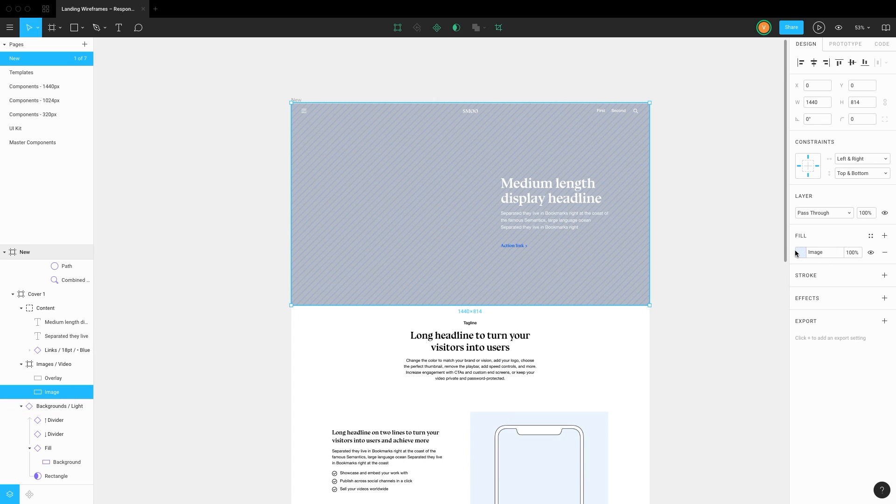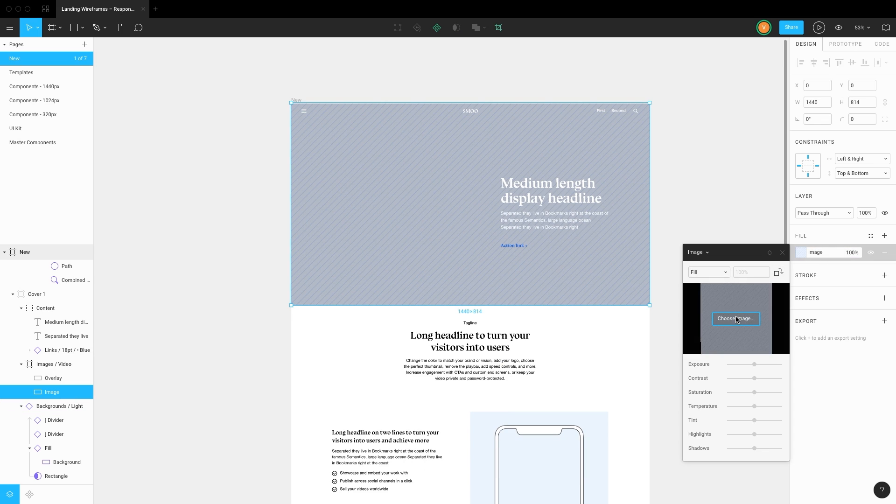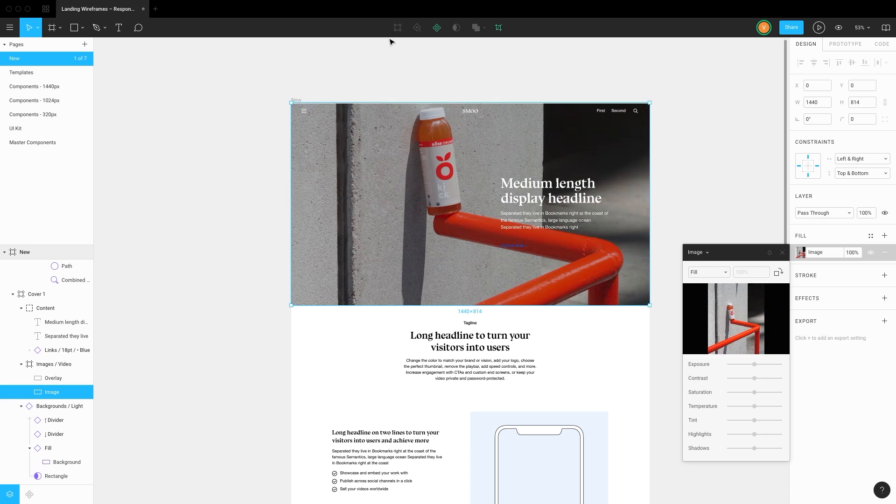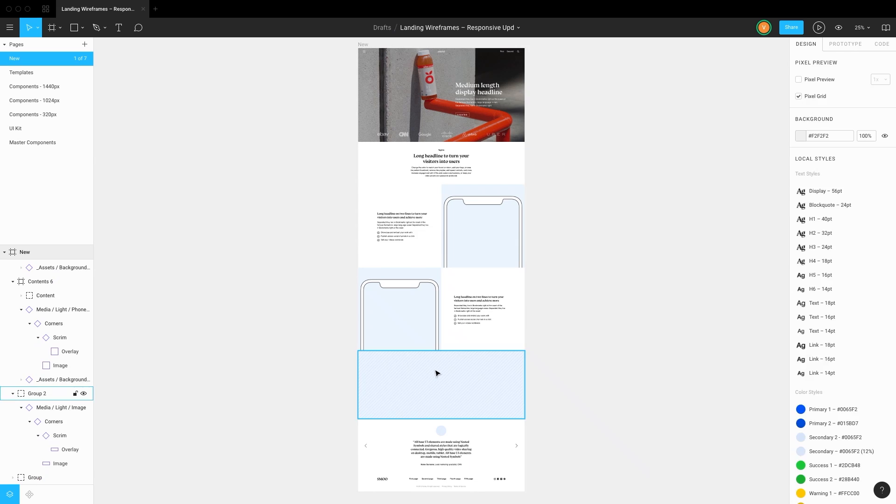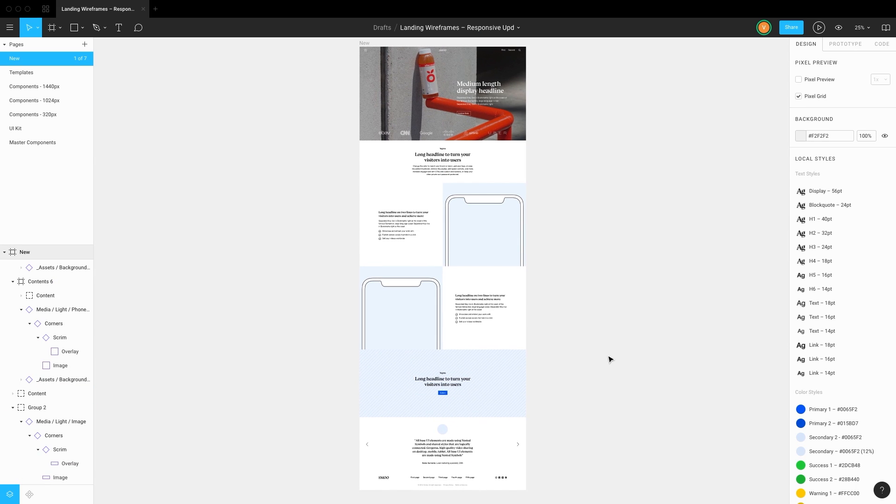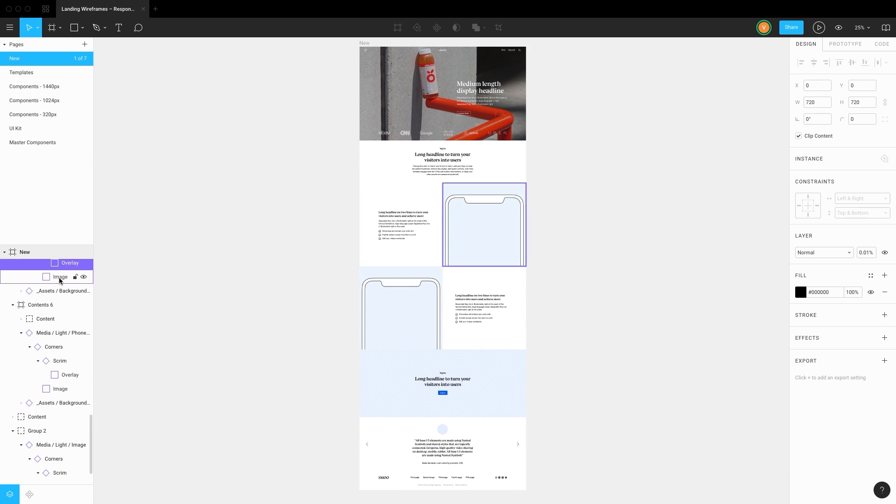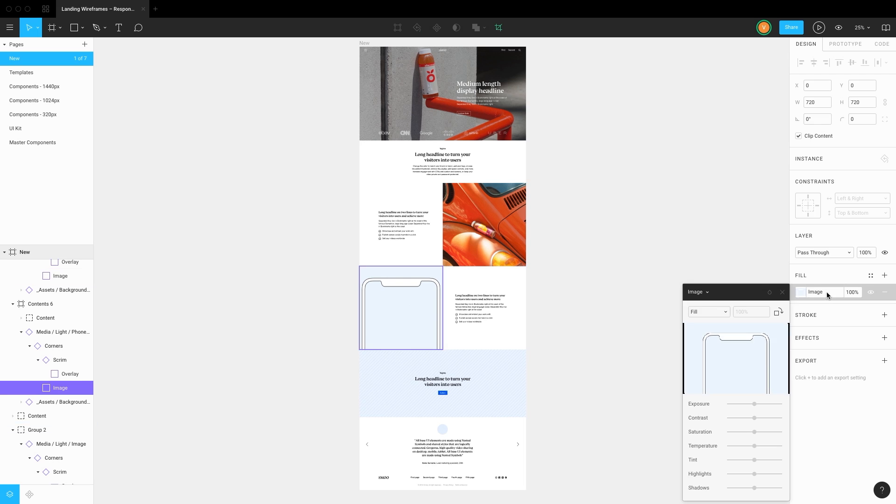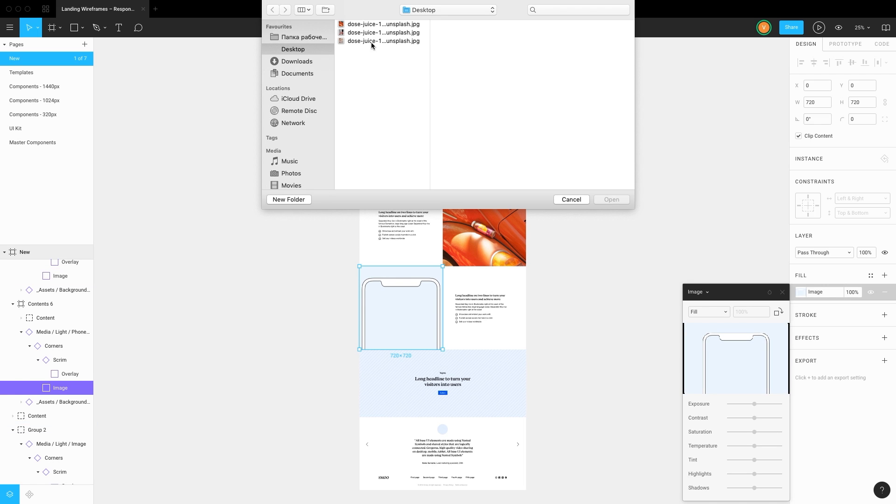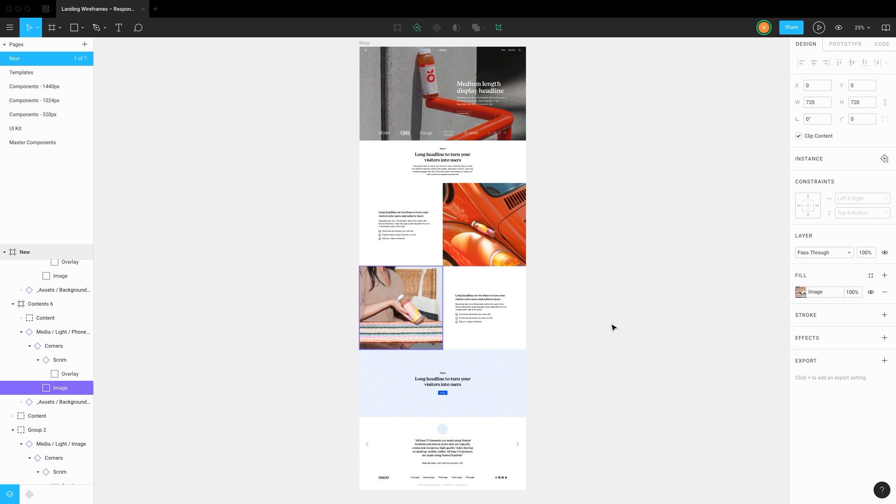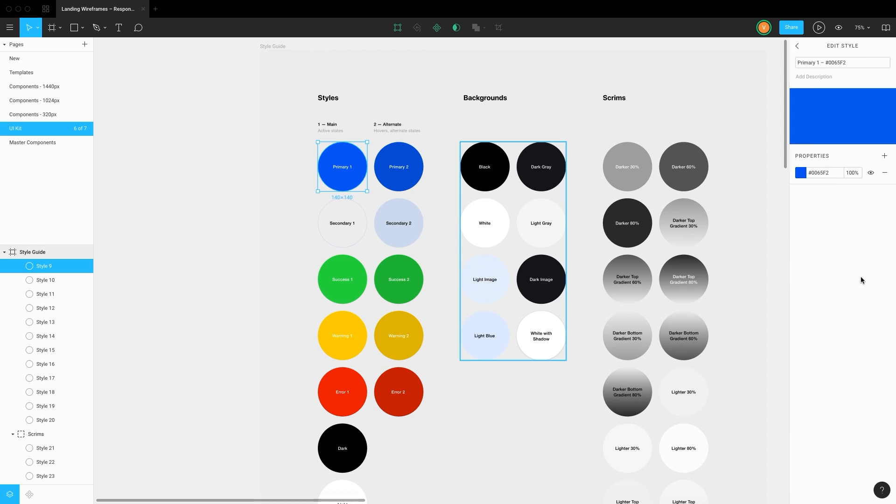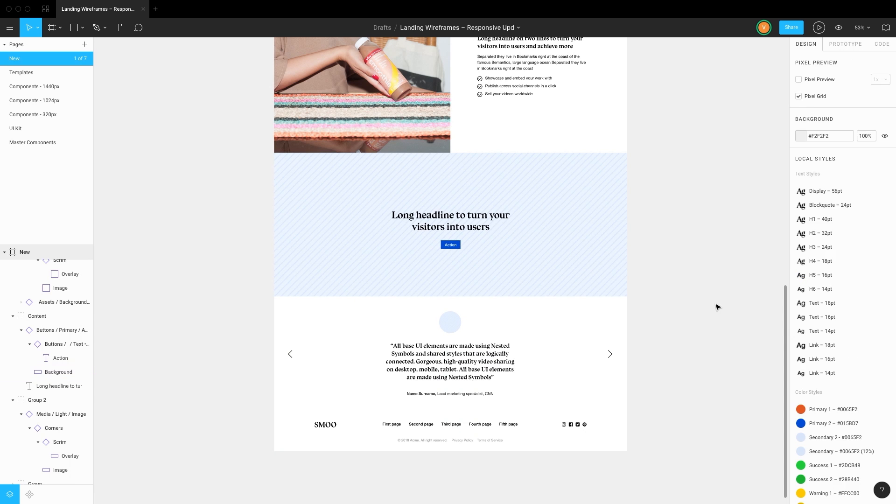Just click image in the fill panel and choose the one you like. We can replace other images in a similar way. To change accent colors, go to the UI kit page, pick the accent color, and choose the one you like.